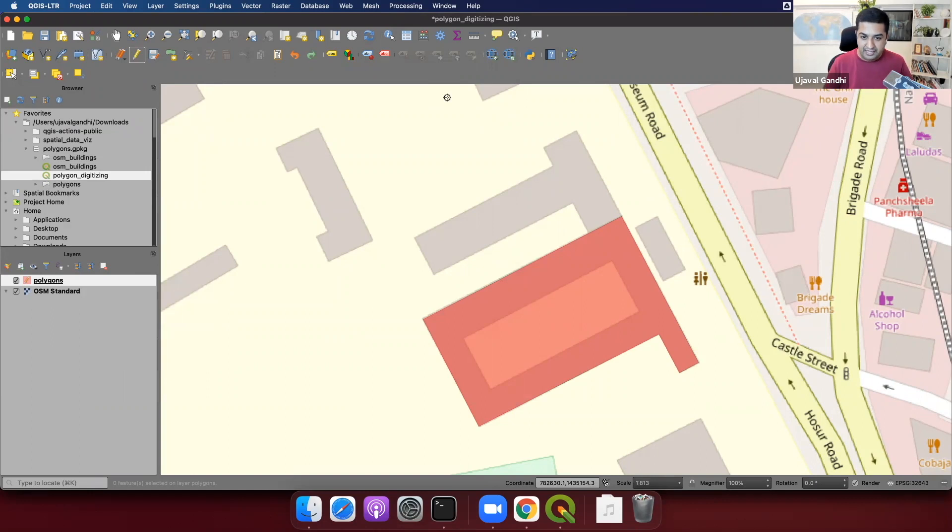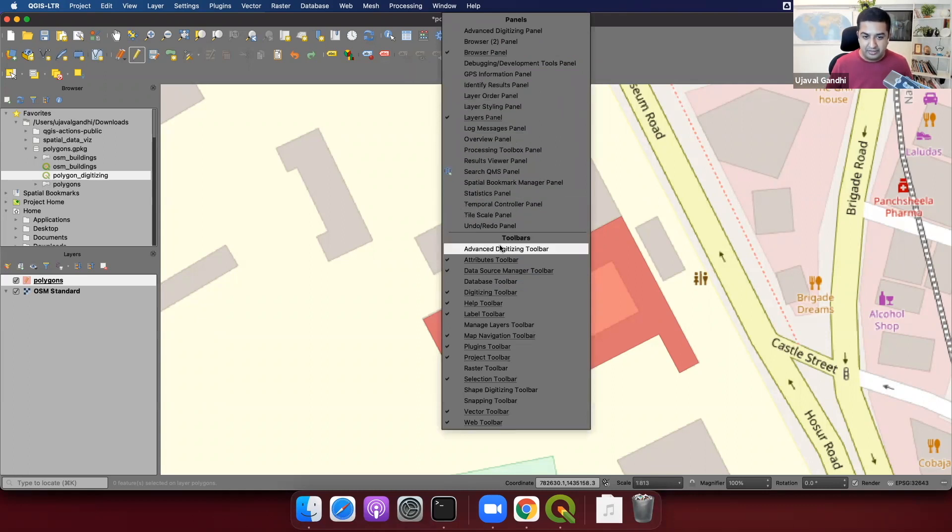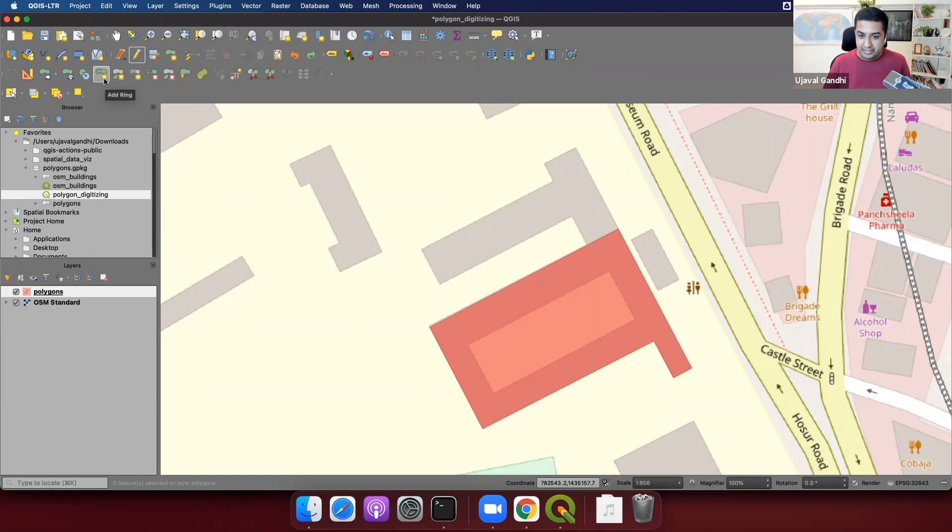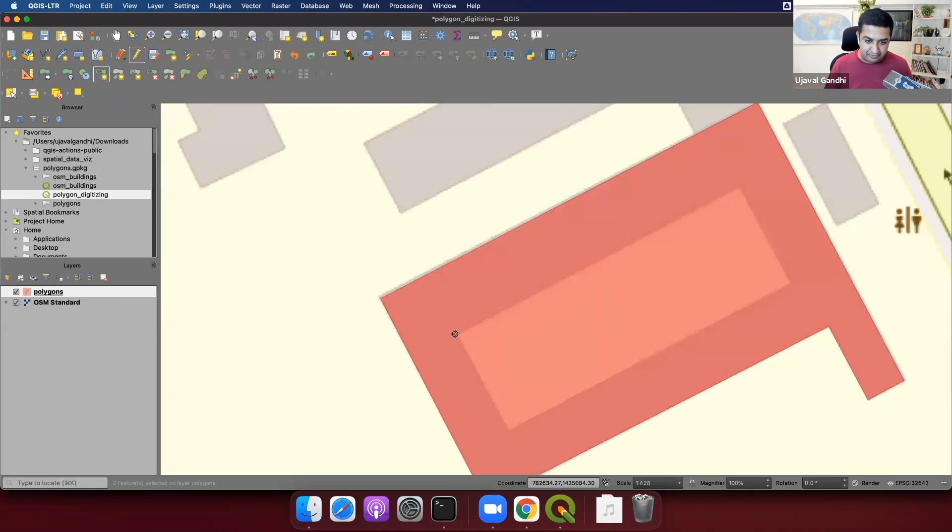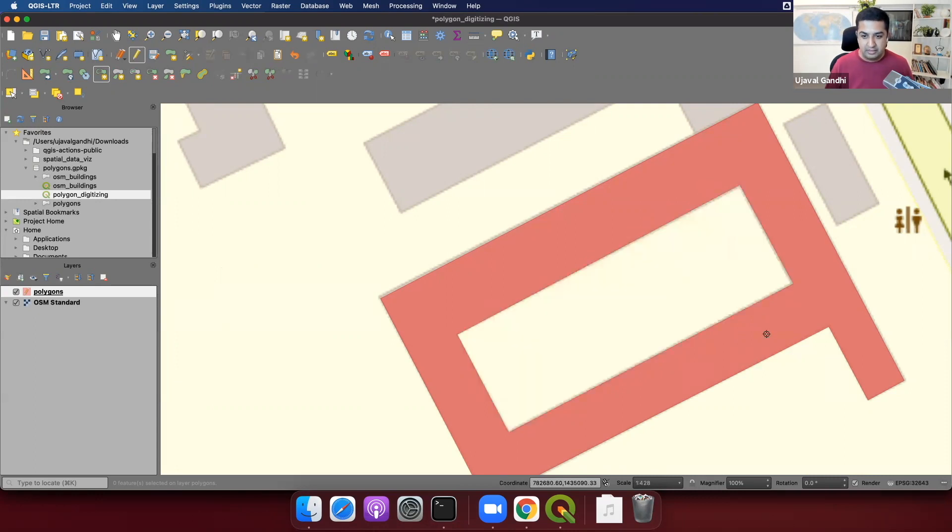To add the ring, we need the advanced digitizing toolbar. You can right click anywhere on the toolbar area, and enable this advanced digitizing toolbar from here. We'll use this tool called add ring, and this allows us to add inner ring to this polygon, which will create the hole. So I'll choose this tool, and then we'll add another ring here.